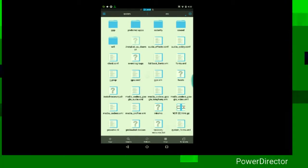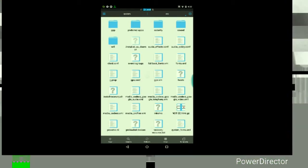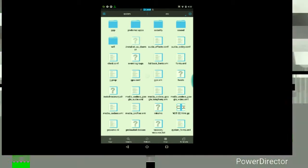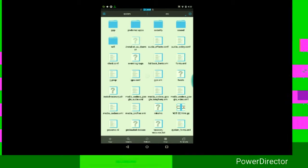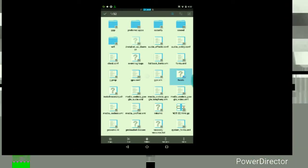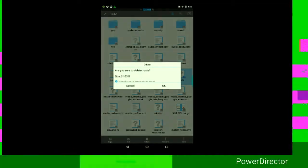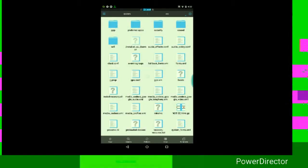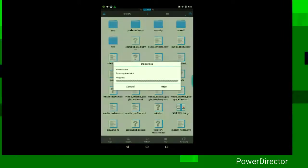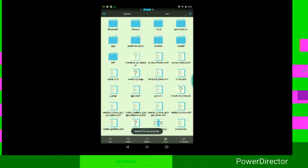And look for a file called Host. It should look like this, H-O-S-T-S. Just press and hold on it, then tap Delete, and then tap OK. And wait for it to delete the file.